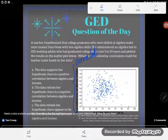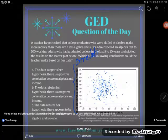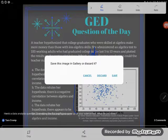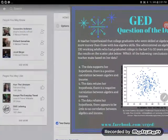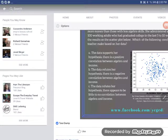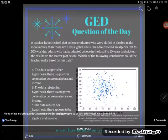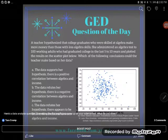C says the data refutes her hypothesis. I'm sorry it's a little hard to read with the way my Facebook is showing — let me find a better way to look at this. There we go. There appears to be little to no correlation between algebra and income. The data refutes her hypothesis. We're not seeing correlation here, at least not based on the graph and data we've been given. So C would be the correct answer.